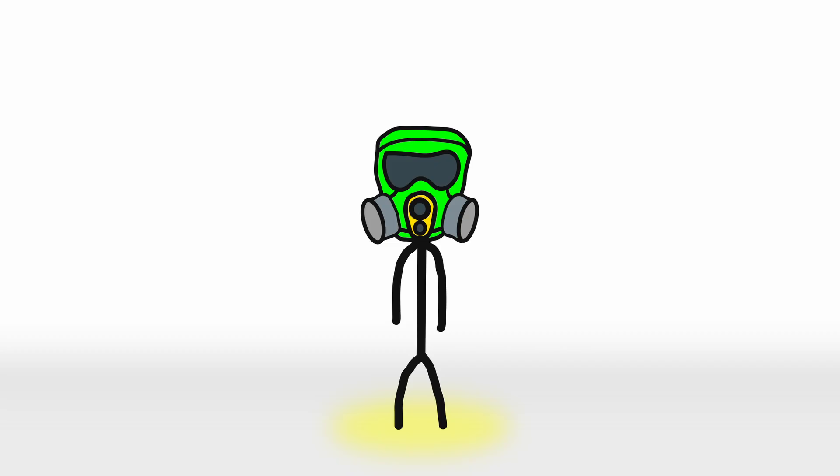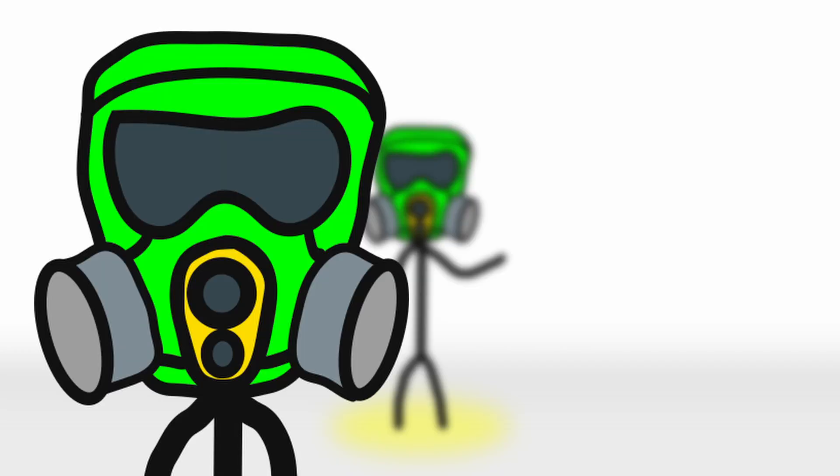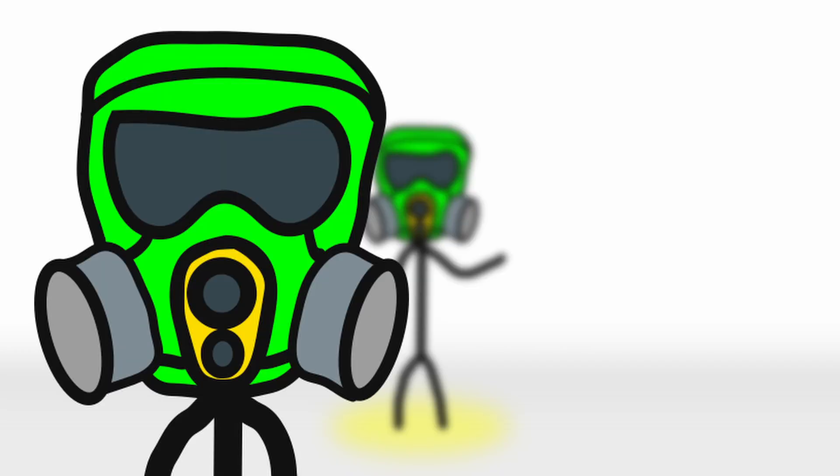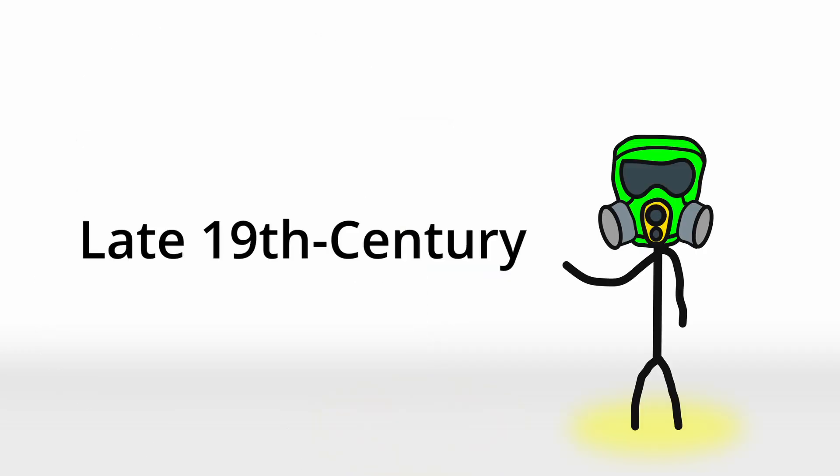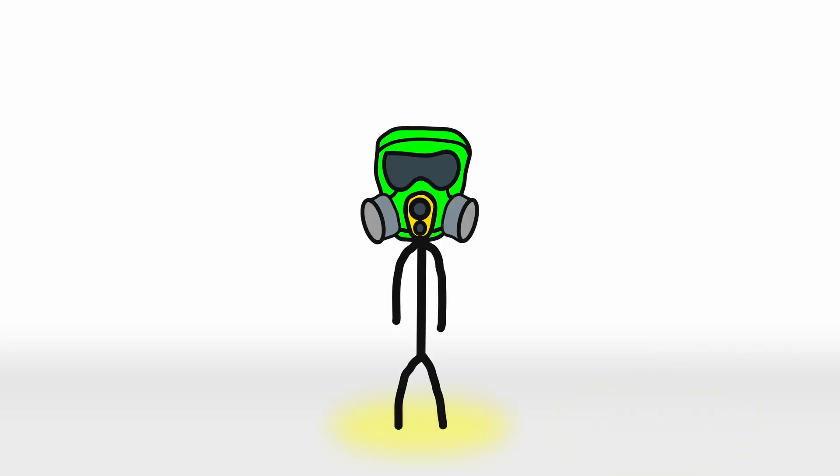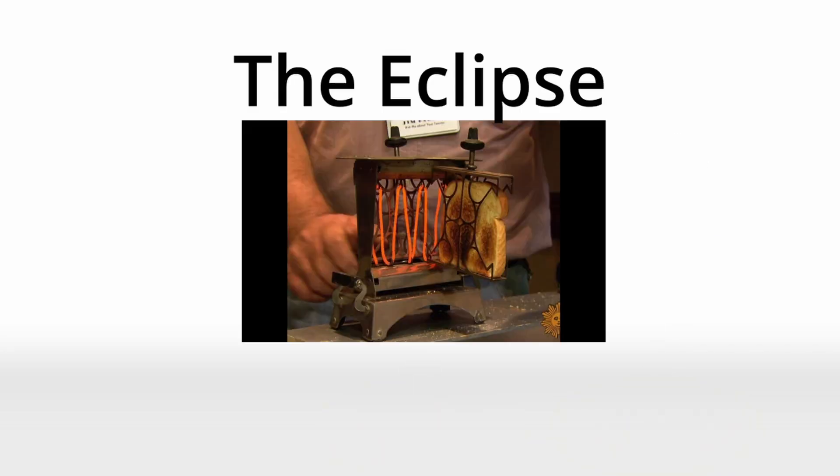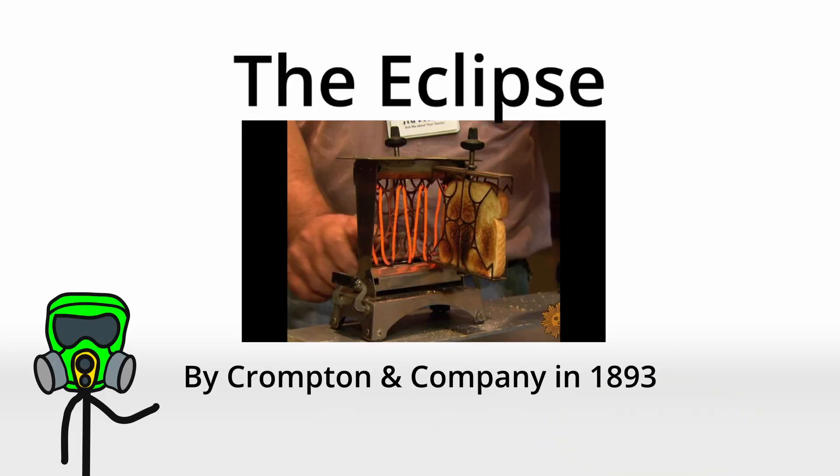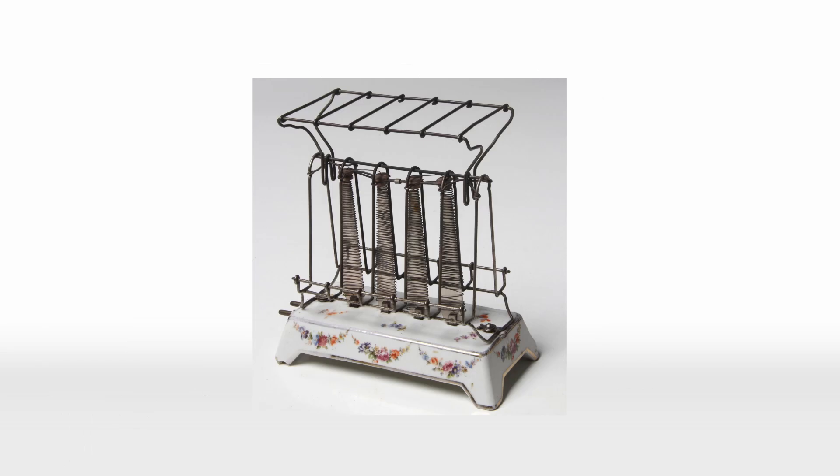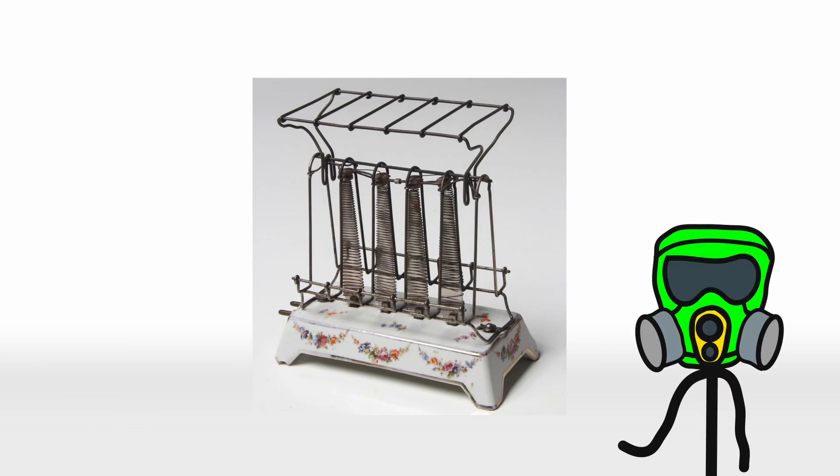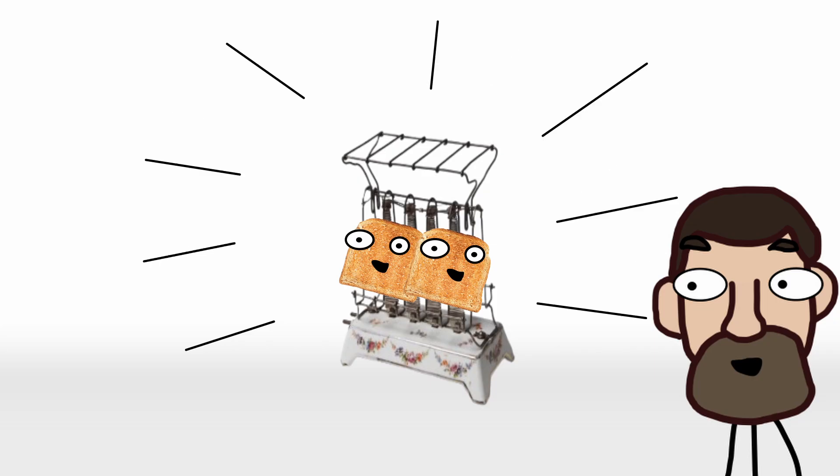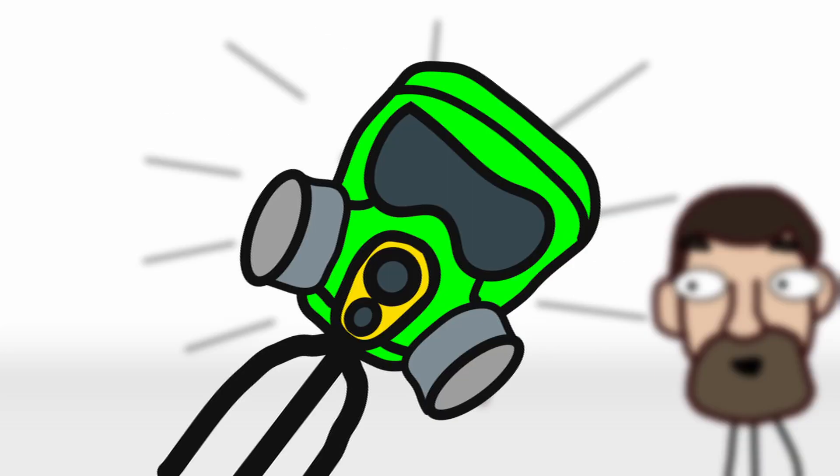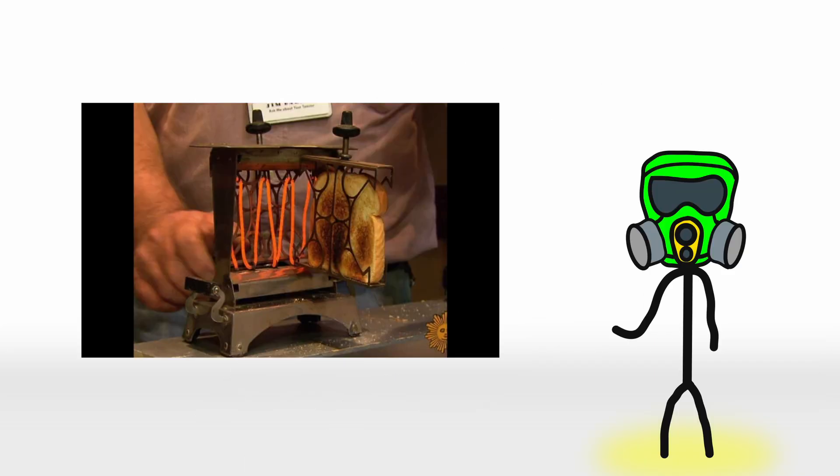Now, the idea of an electric toaster started to sizzle during the late 19th century. One of the first attempts was the Eclipse, developed by Compton & Company in 1893. This was a basic contraption consisting of exposed heating wires that would toast the bread if you were patient enough to watch over it. Here's the catch. It wasn't exactly user-friendly. There was no automatic pop-up mechanism.